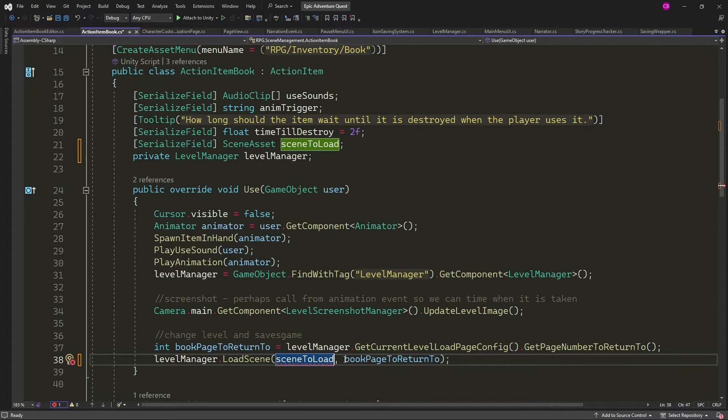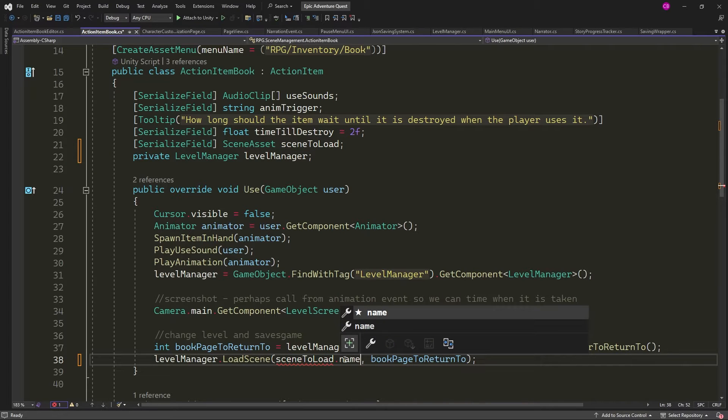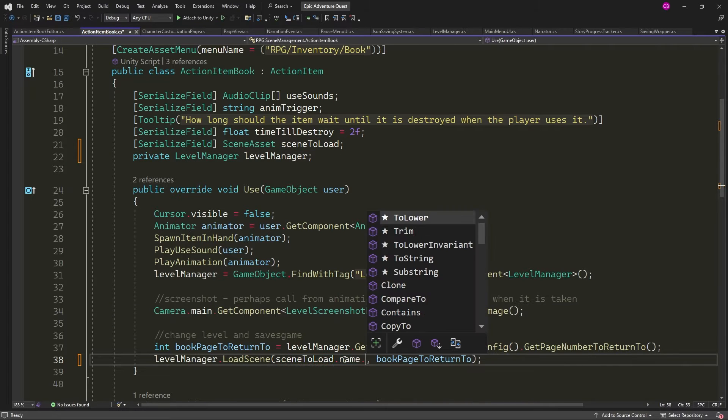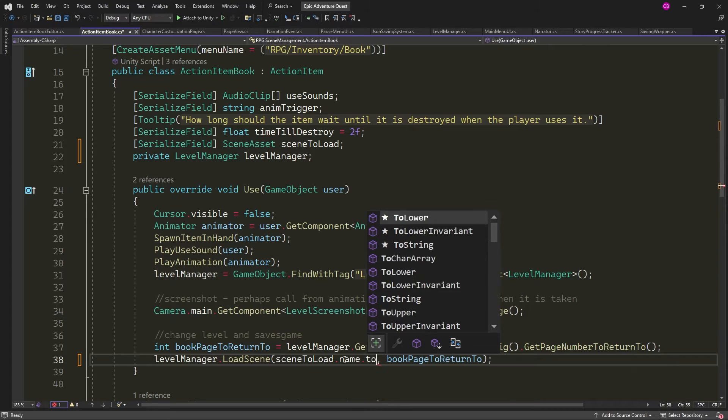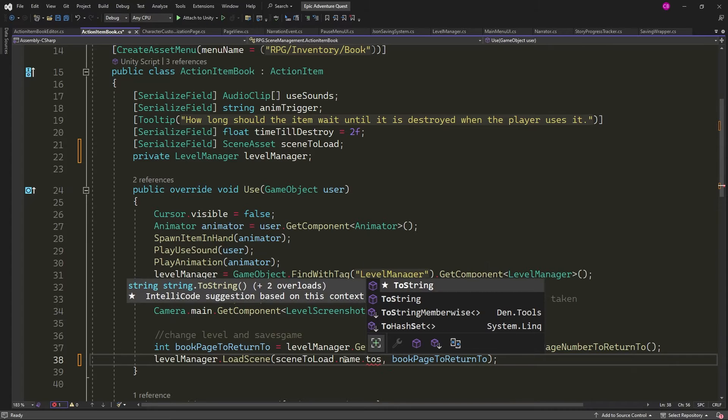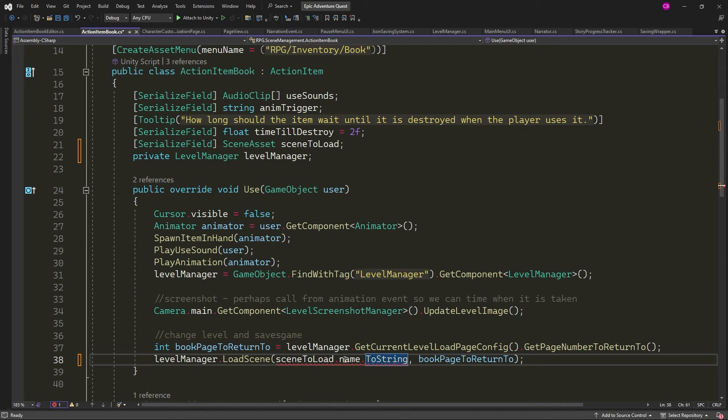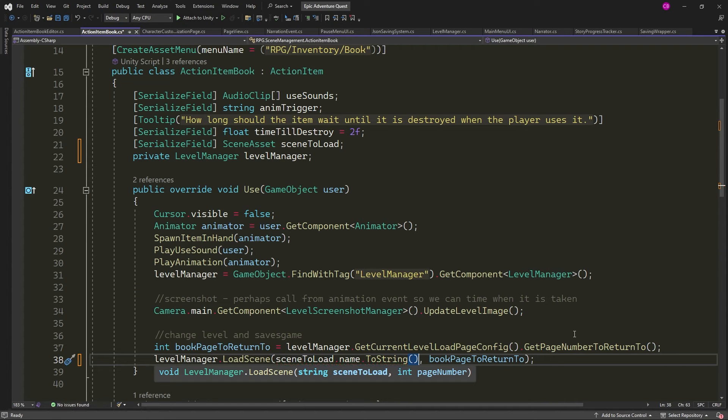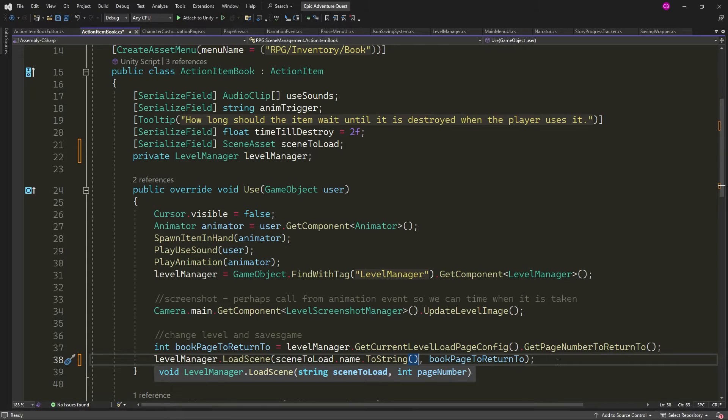I created a serialized field of type scene asset called scene to load, and then, when my item was used and I called the level manager to load scene, I passed in the scene to load dot name and convert that to string.